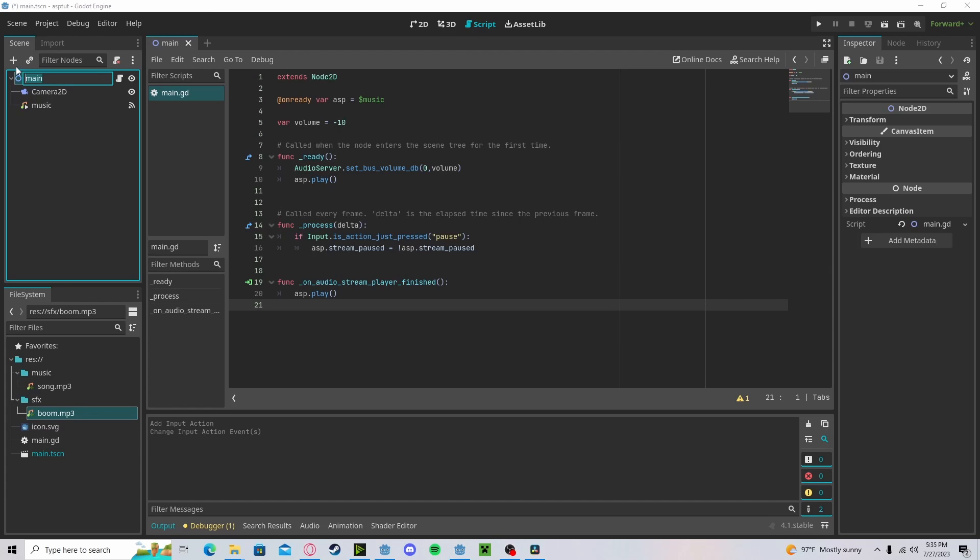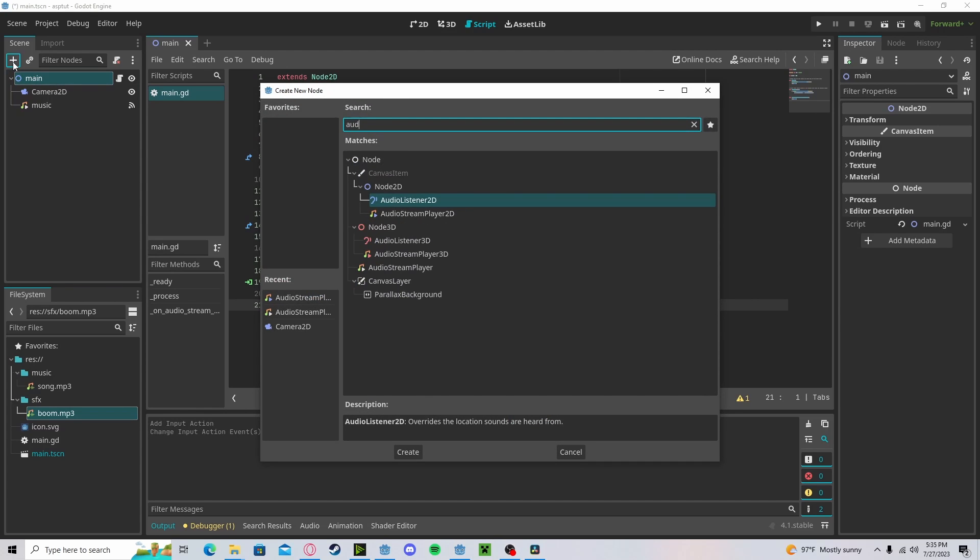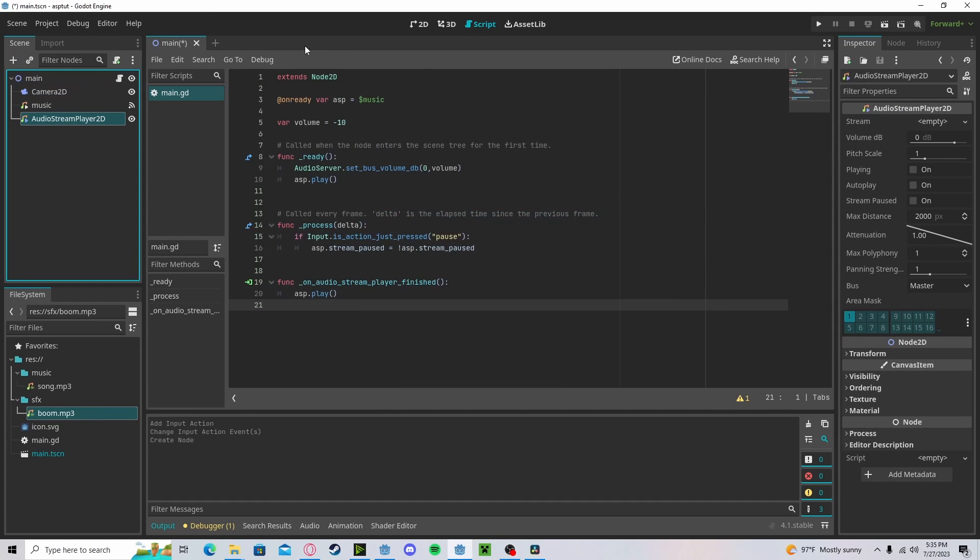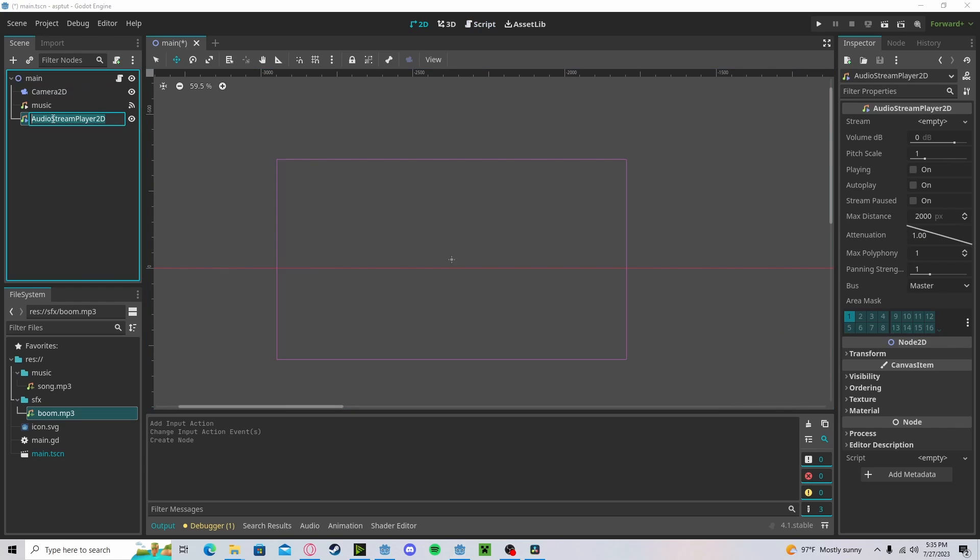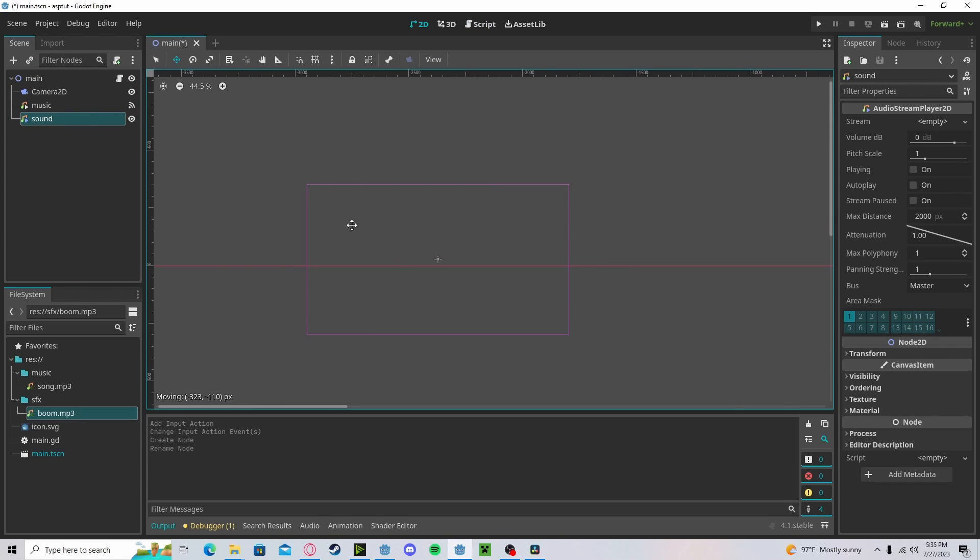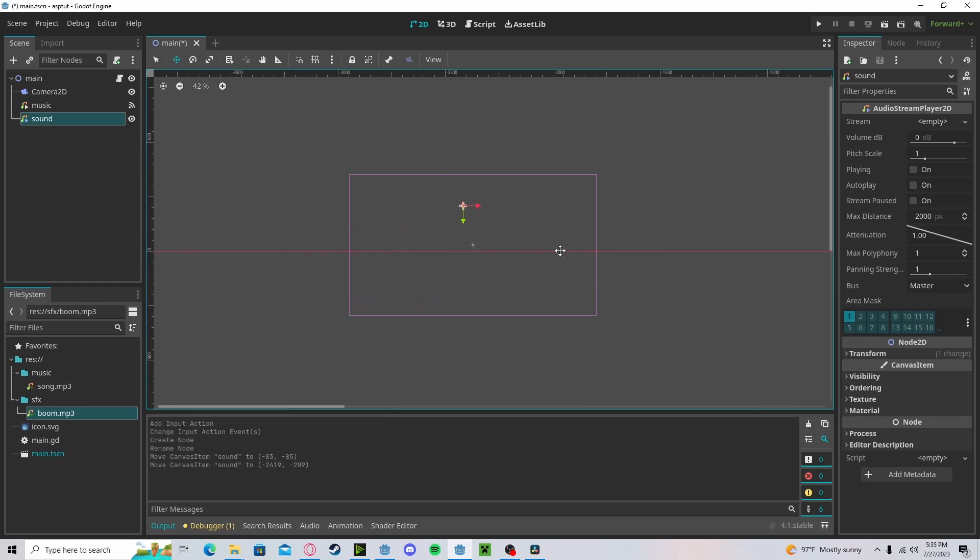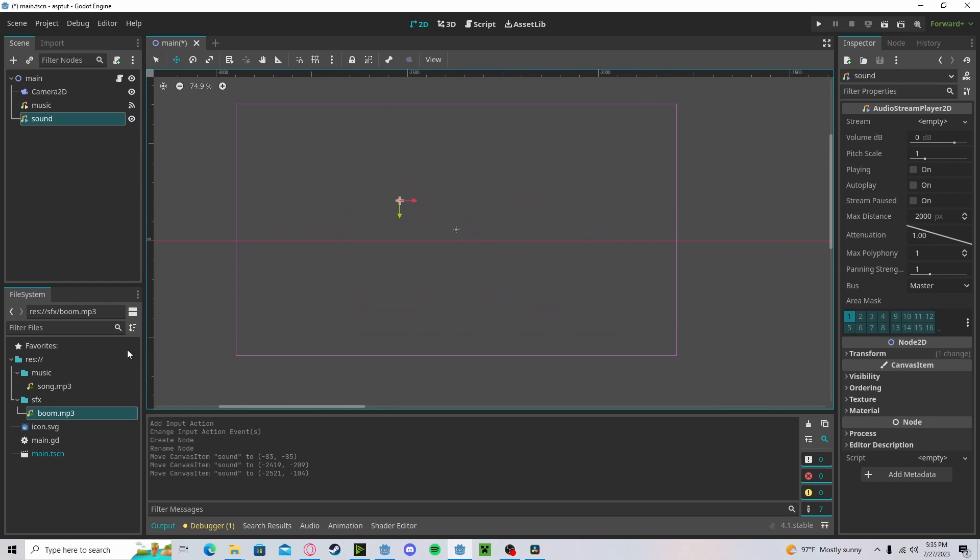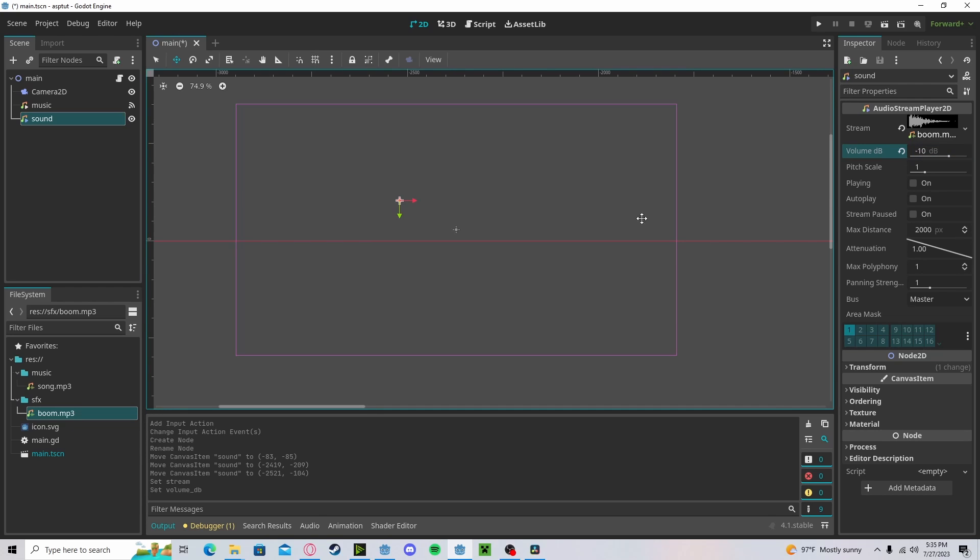Now, for a sound effect, let's add an Audio Stream Player 2D. You can decide where to put that. I'll just call it sound for now. Let's put it somewhere over here. Add in your MP3, set the volume, and we will not be doing any autoplay.